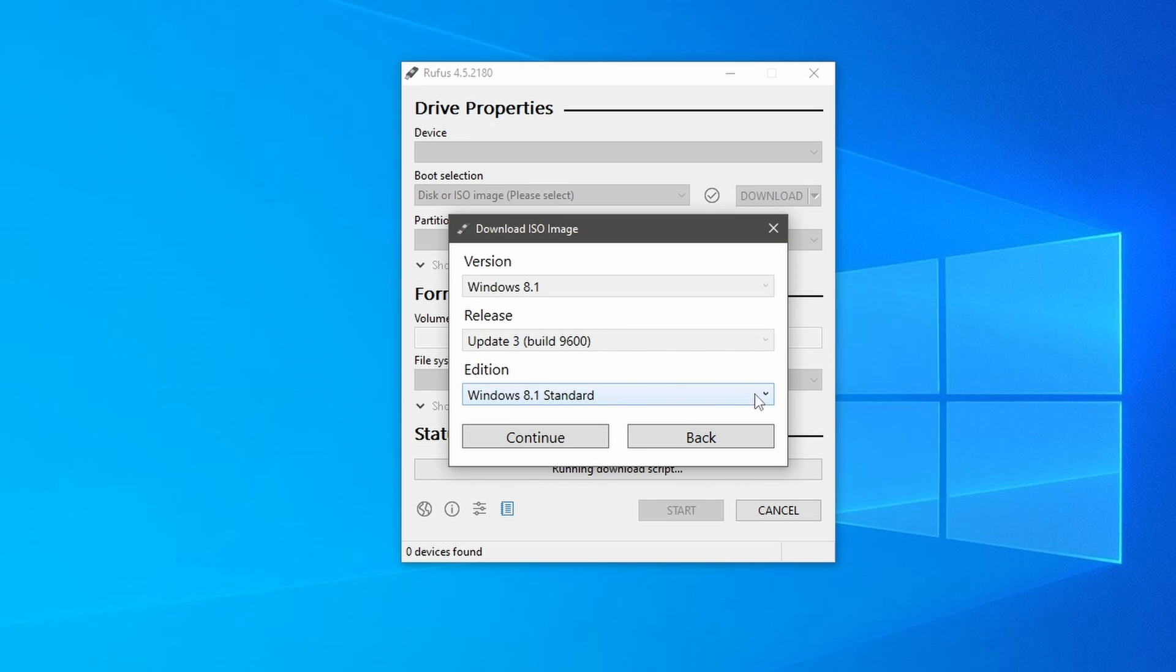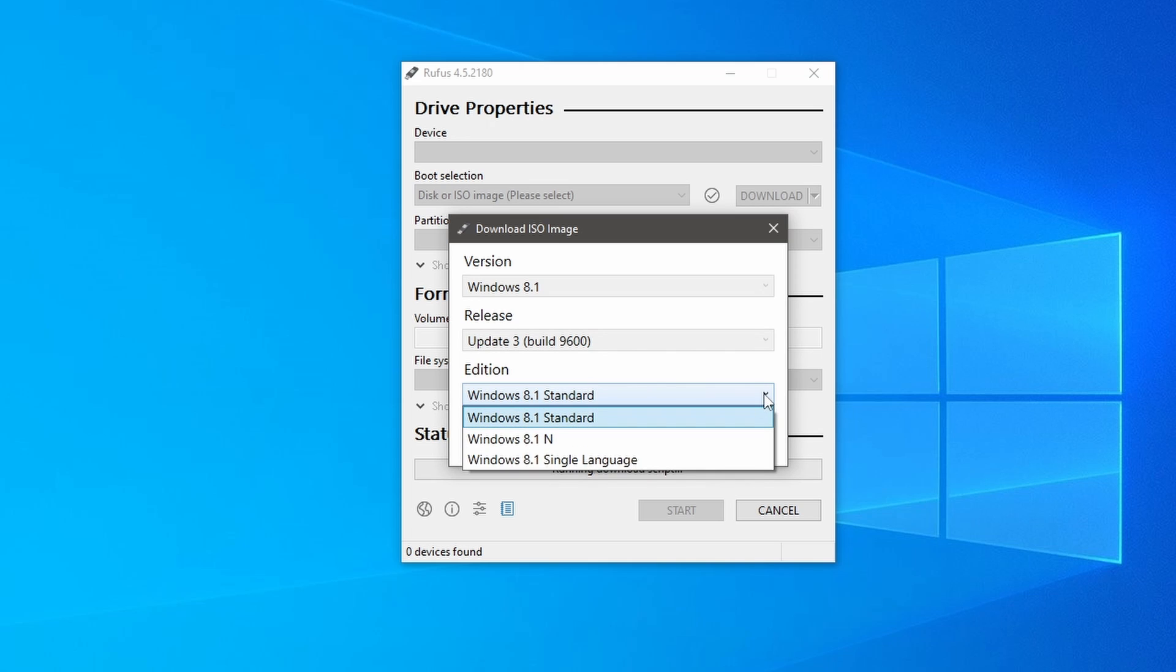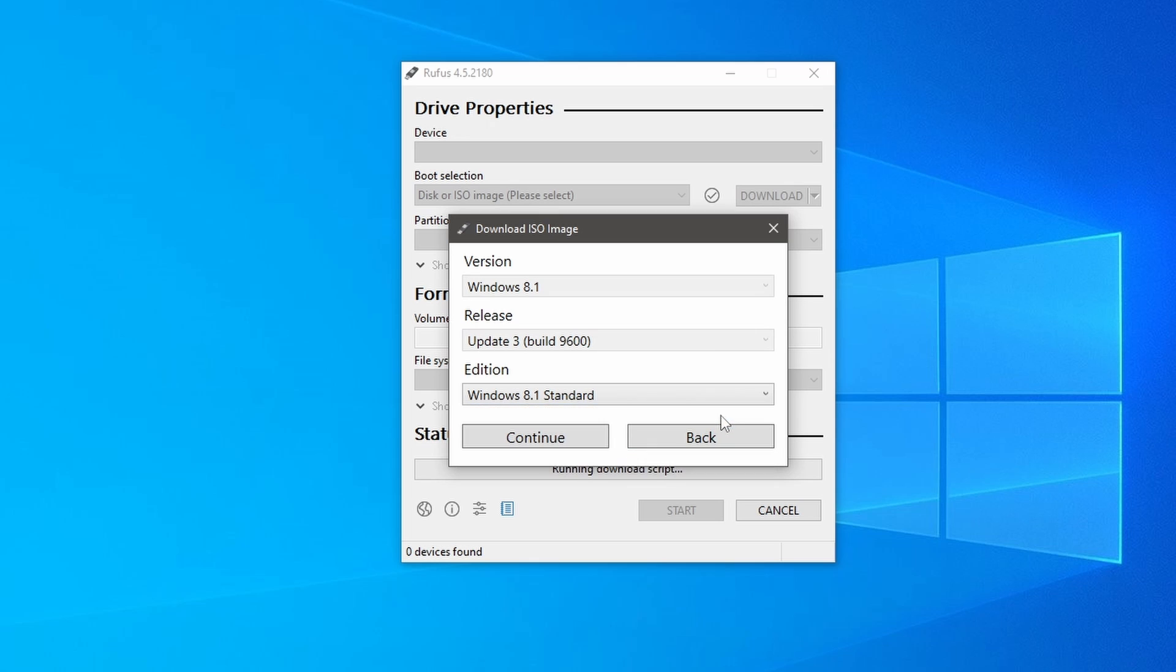After that, you will see different editions of Windows 8.1. I am selecting Windows 8.1 standard edition and click continue.